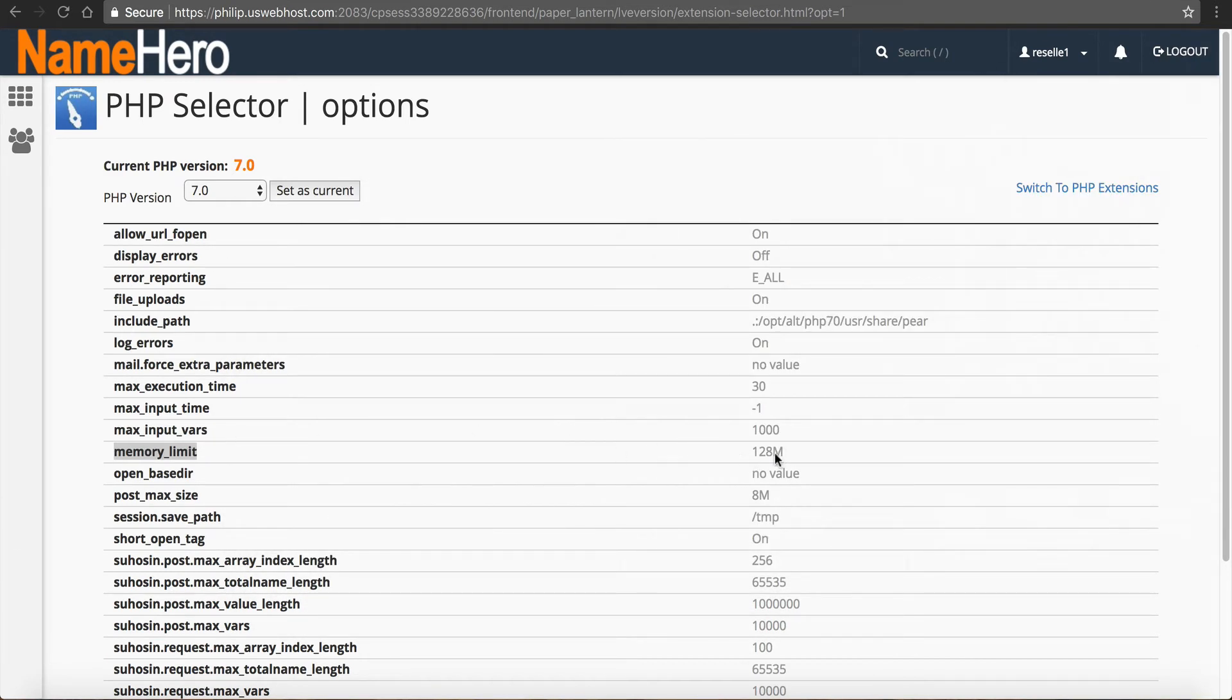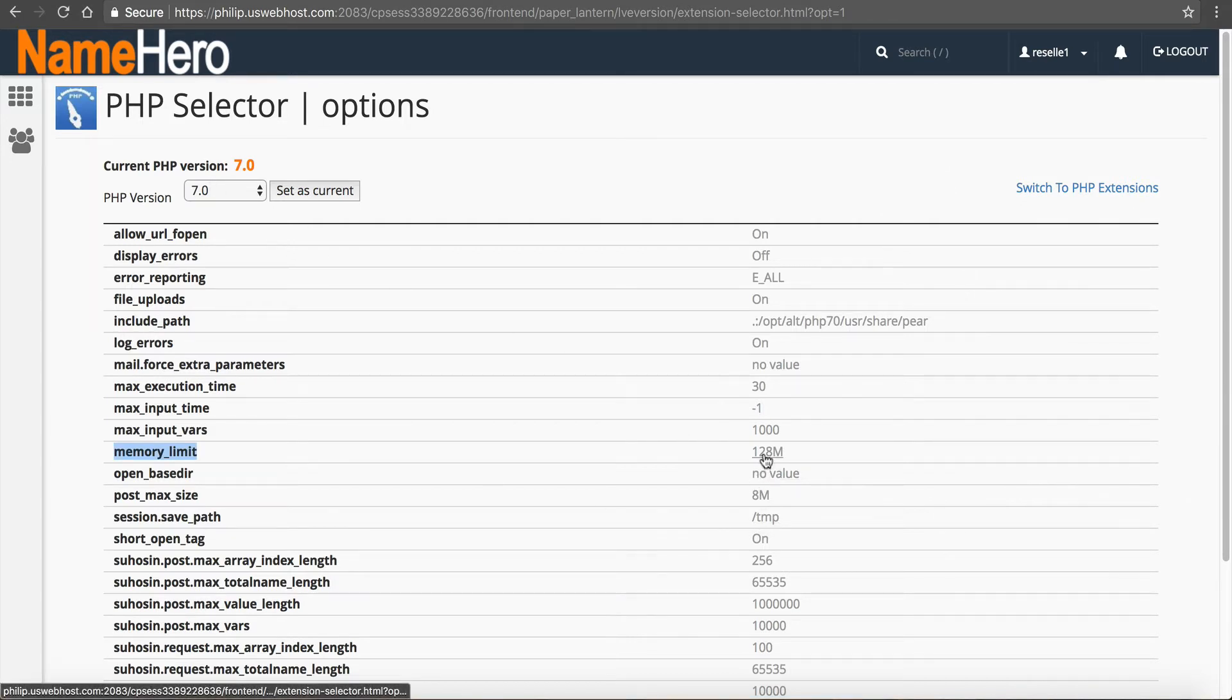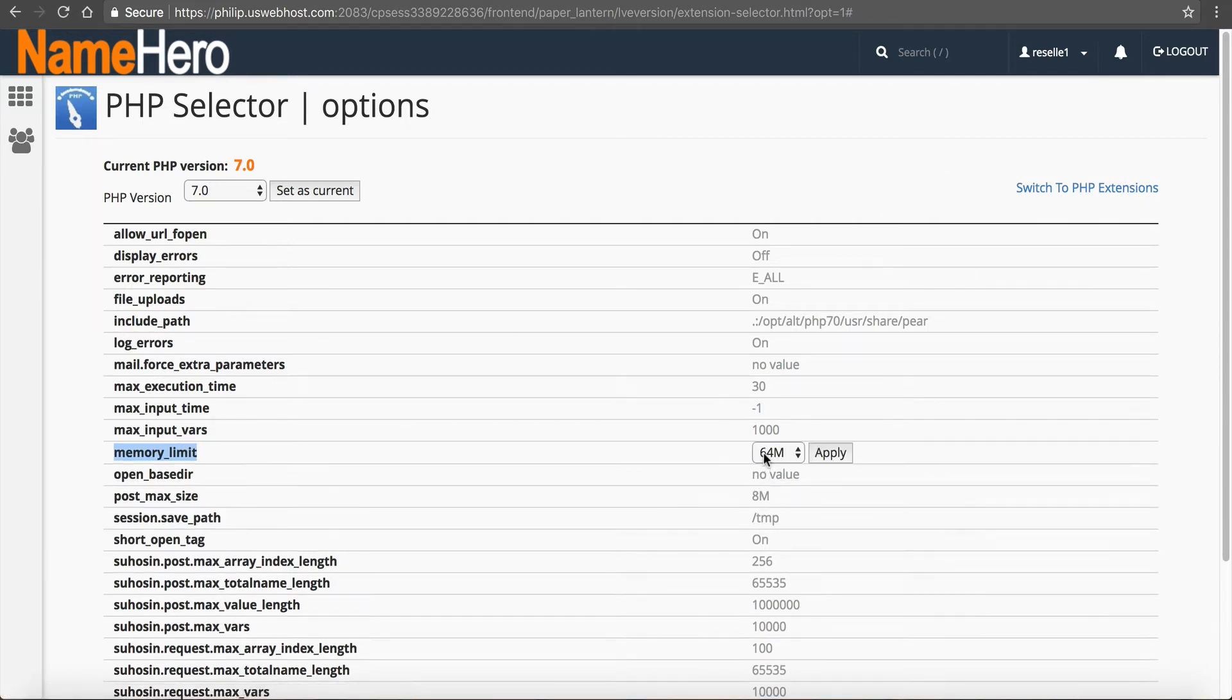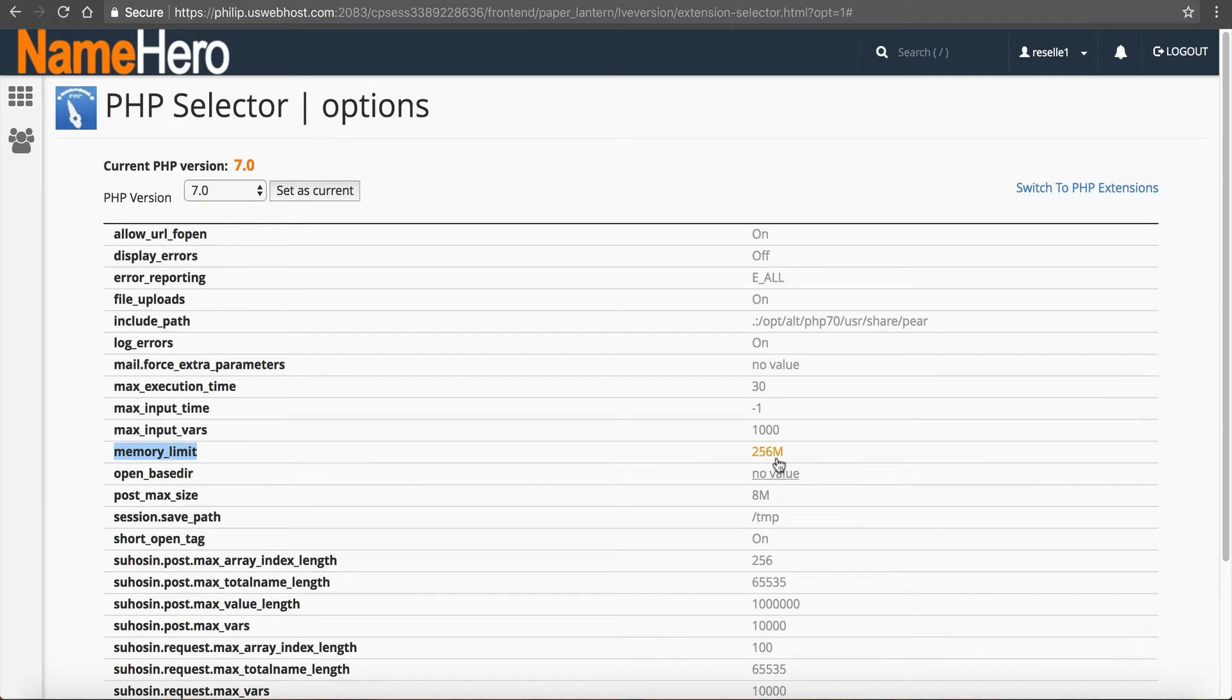So you can see by default, 7.0's PHP is set at 128. Now most of the time, that's high enough to fix anything. But if you're still getting that error, you can go up to 256 megabytes, click apply.